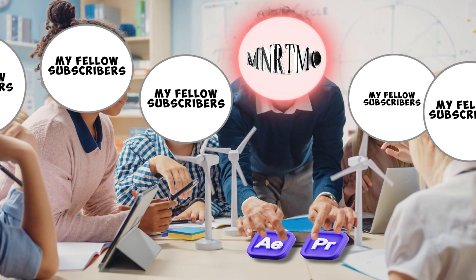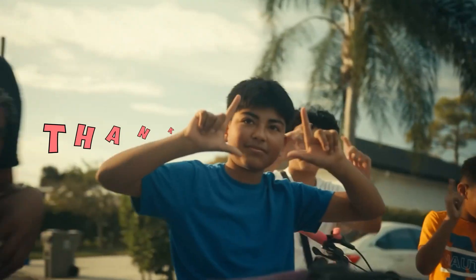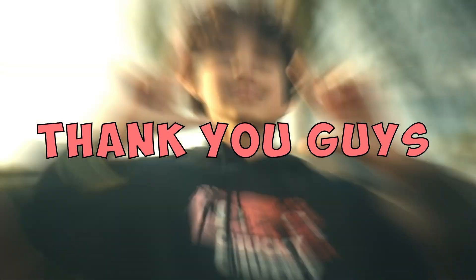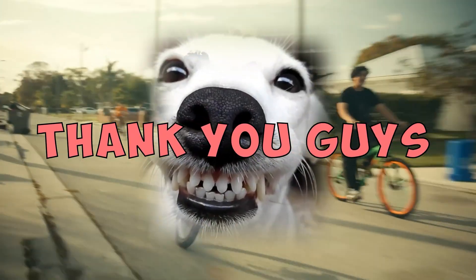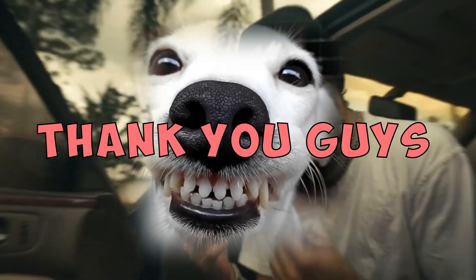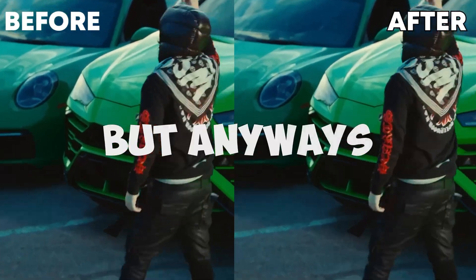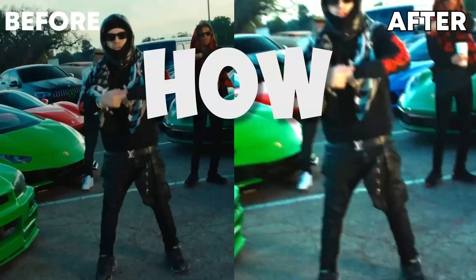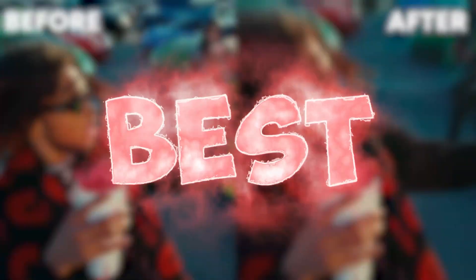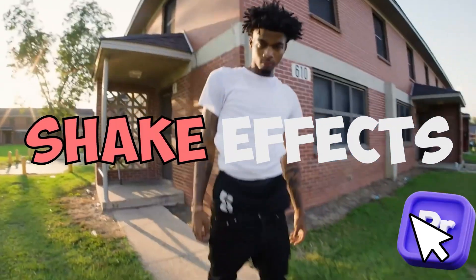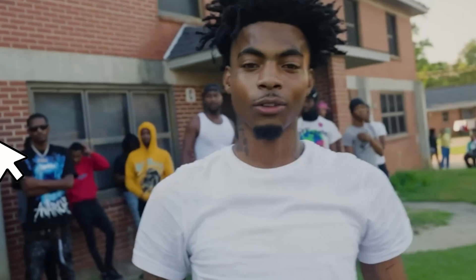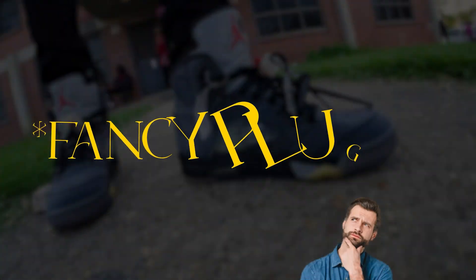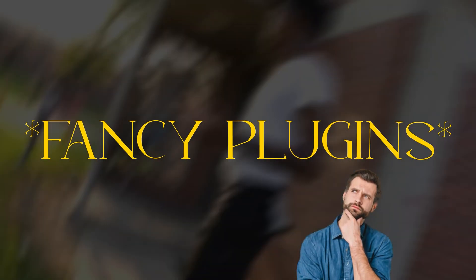So thank you guys, and I'll keep dropping the sauce as long as y'all keep showing the support. But anyways, today I'm gonna break down how you can make the best shake effects inside Premiere Pro. And no, you don't need any fancy plugins or anything crazy like that. All you need is my knowledge and some of your creativity, and you'll be pretty much all set.